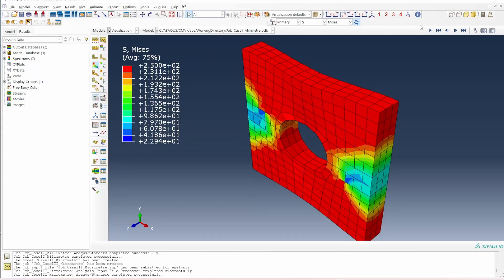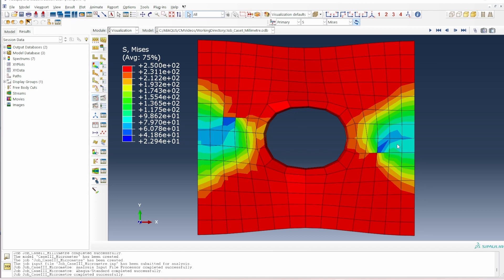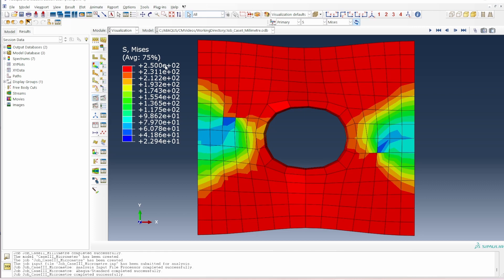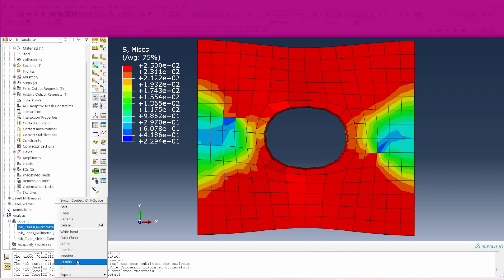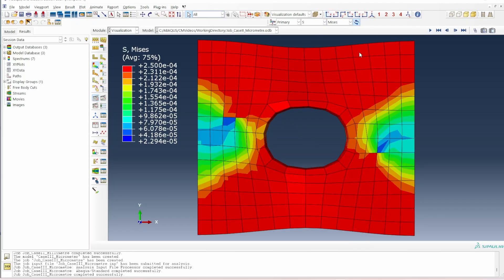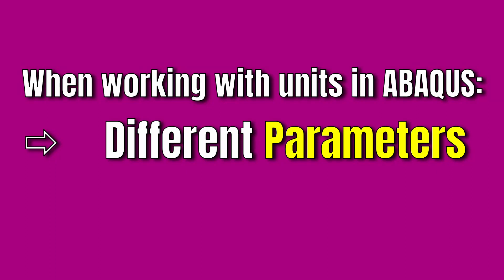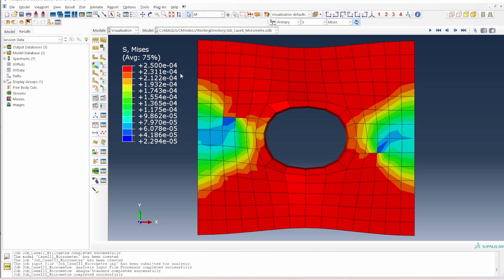The millimeter case results look correct. The notable difference is the yield stress: 2.5×10^2 N/mm², i.e., 250 N/mm², compared to 2.5×10^8 pascals in the meter case. The micrometer case also finishes — the peak stress is 2.5×10^-4 N/μm². The deformation contour plots are identical across all three cases, confirming correct predictions in all unit systems. The difference is purely in the numerical values of stress.